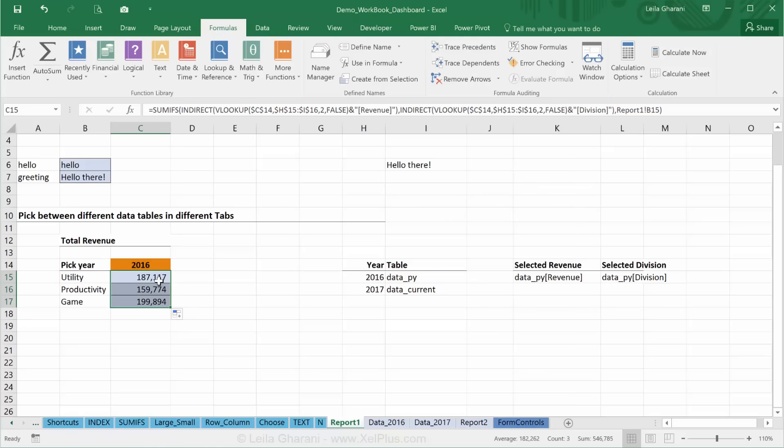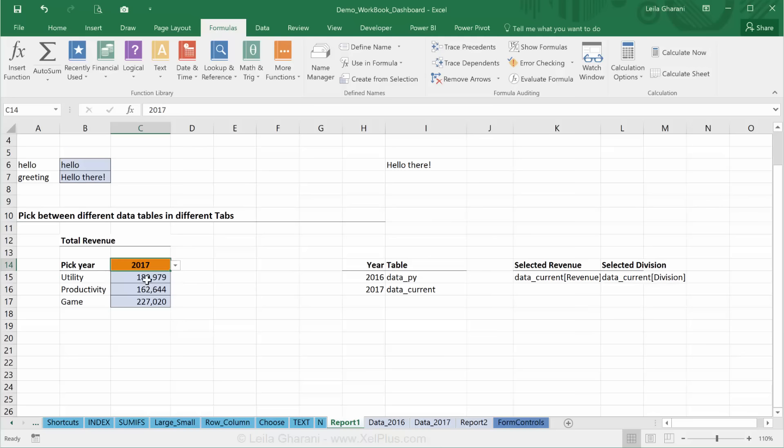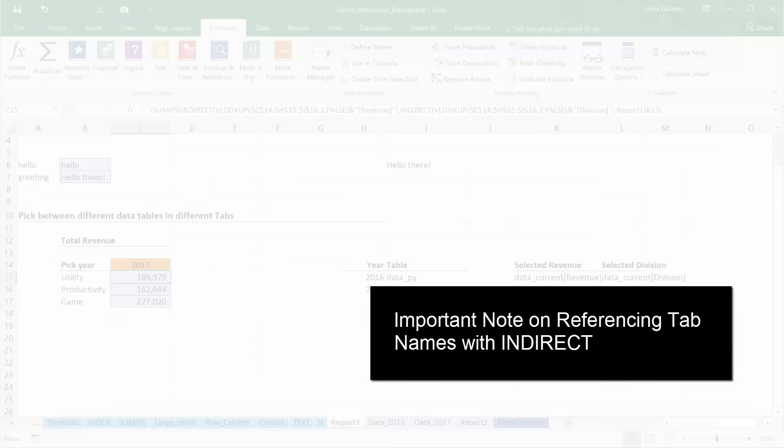Let's check. For 2016, that was the 187. And that's the 189. So this is another way that you can use to write the INDIRECT function.